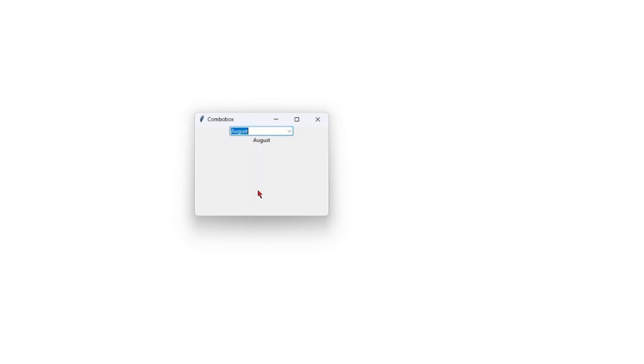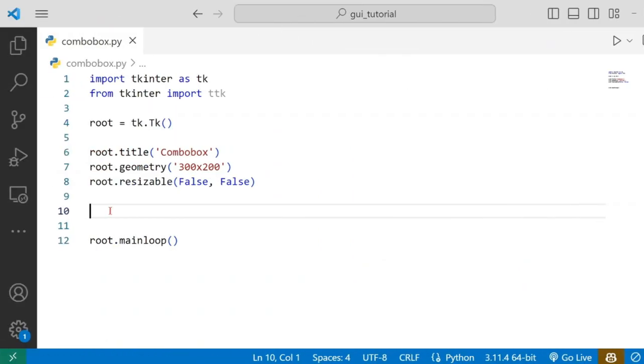We can create a value of this label. Now, in this case, we will build many applications. We will use this combo box drop-down menu. We will show you a little bit. Now, we will use this whole structure.